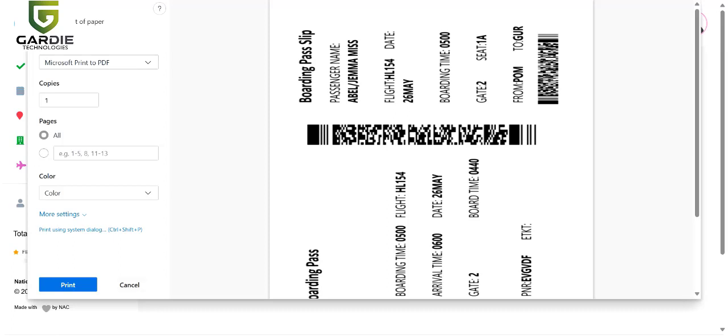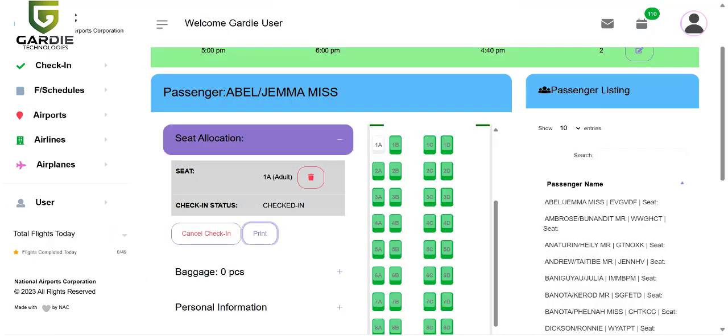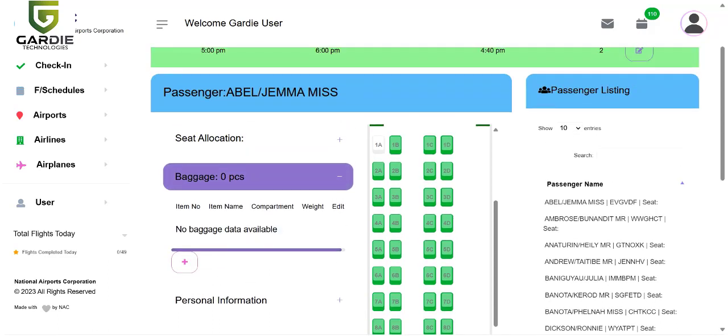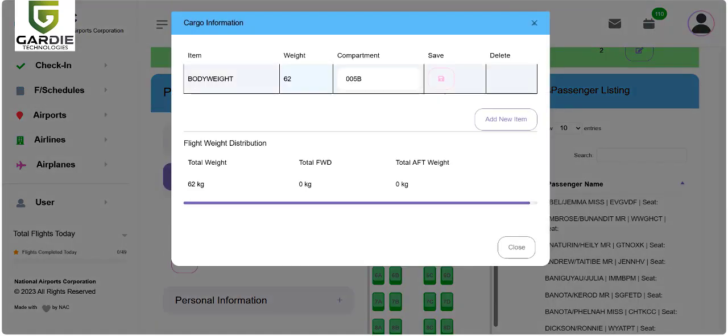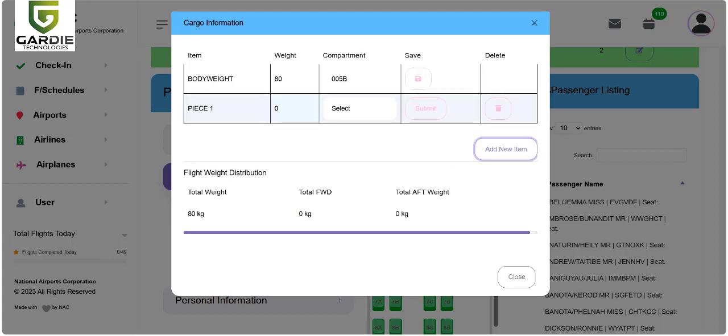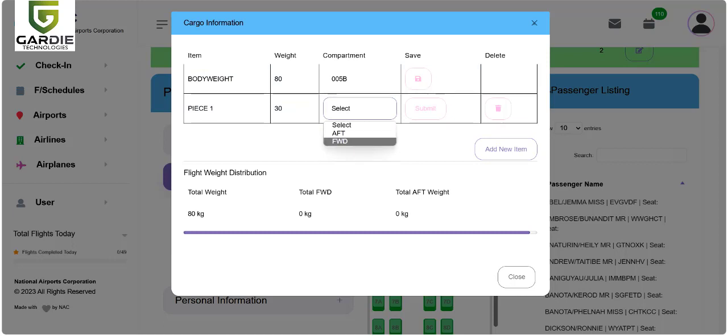After the ticket is printed, you can also print the baggage tags for the passenger if they have any baggage to check. Simply click on plus there. The system captures the weight of each specific type, including body weight. The average body weight of an adult is 62. You can change it to maybe 80, then click save. If the passenger has additional baggage tags, you can add them one by one. This one would be maybe 30 kilos.